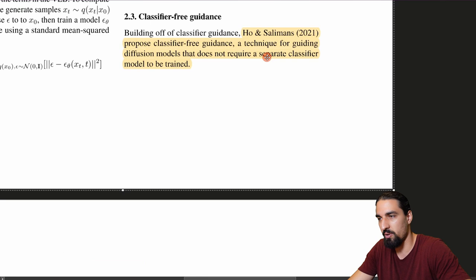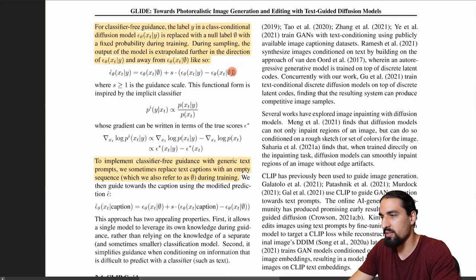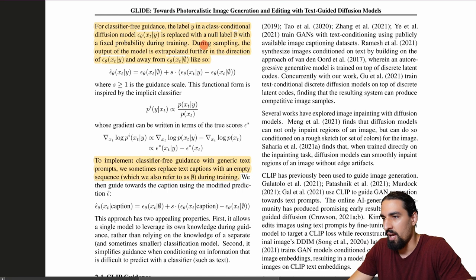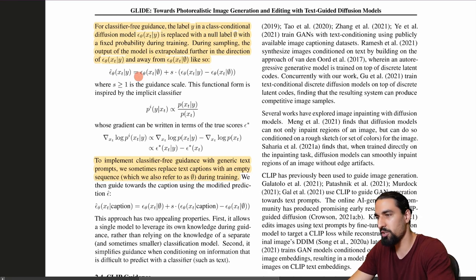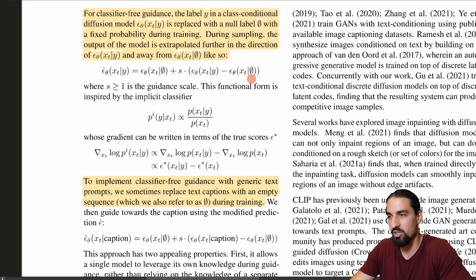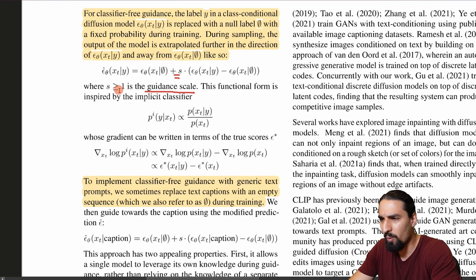The cool thing about classifier-free guidance is you do not have to train a separate classifier on noisy images. It's much easier and does better. This method does not require a separate classifier — that's a big plus compared to classifier guidance. For classifier-free guidance, the label in a class-conditional diffusion model is replaced with a null label with a fixed probability during training — usually 10 or 20 percent. During sampling, the output of the model is extrapolated further in the direction of the class-conditional model and away from the null-conditional model.